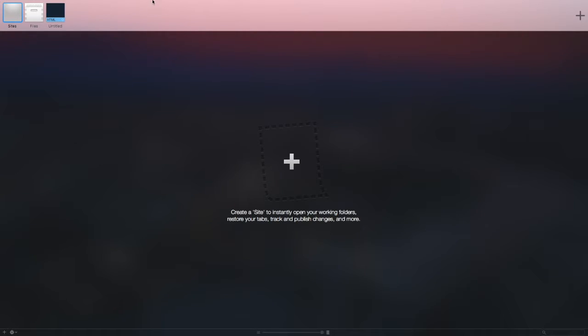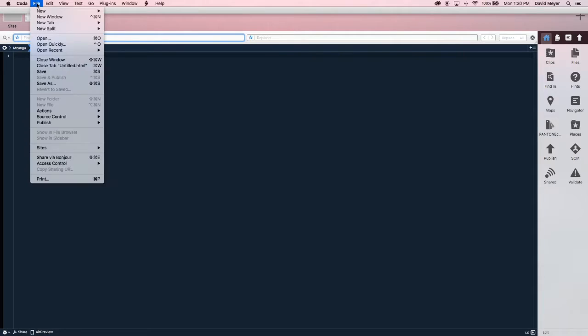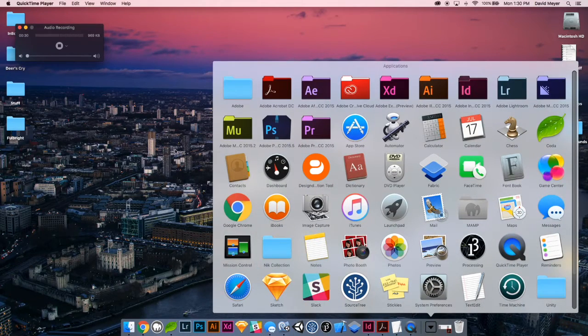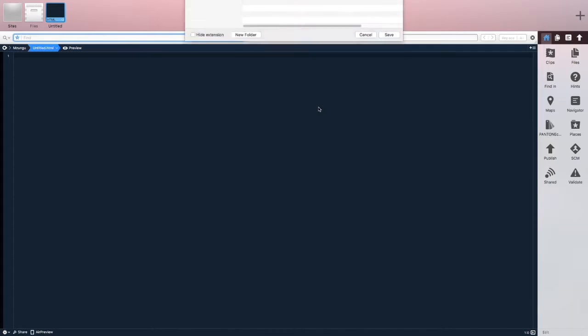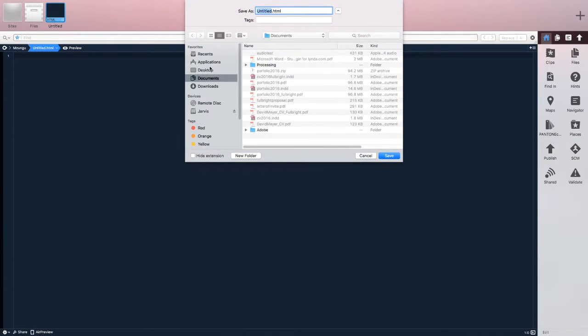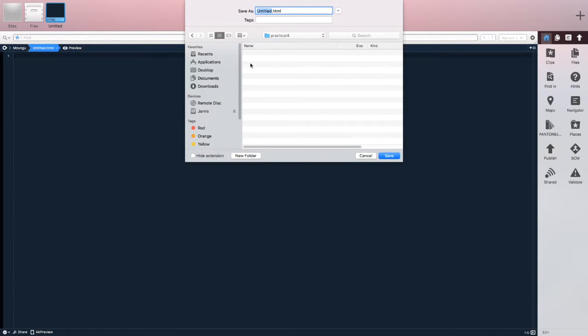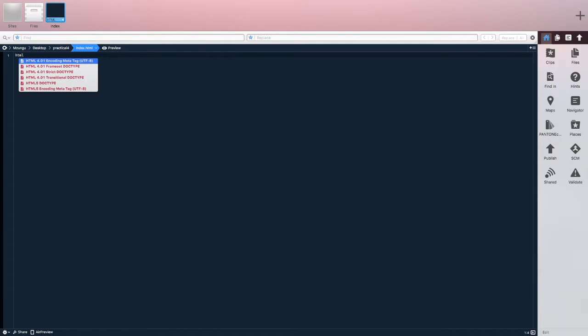I'm going to go over how to use FancyBox so you guys can complete Practical 4. I'm going to create a new HTML site and save this HTML file. I'm creating a new folder called 'practical4' and I'm going to save this as index.html, and then start building my web page.